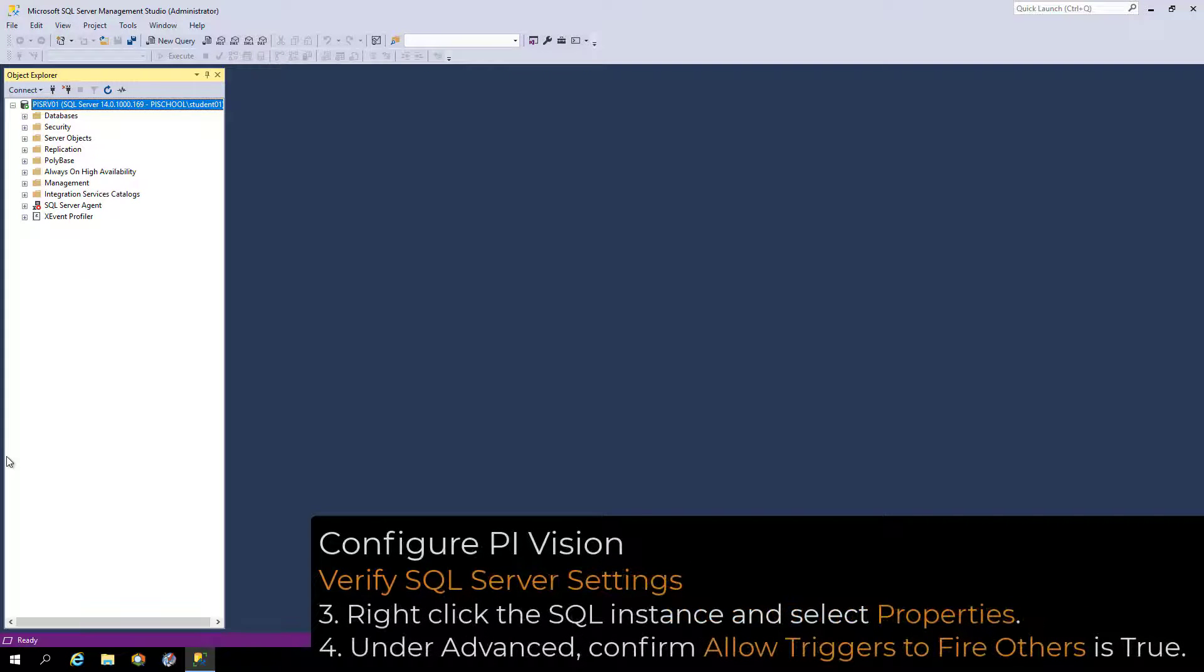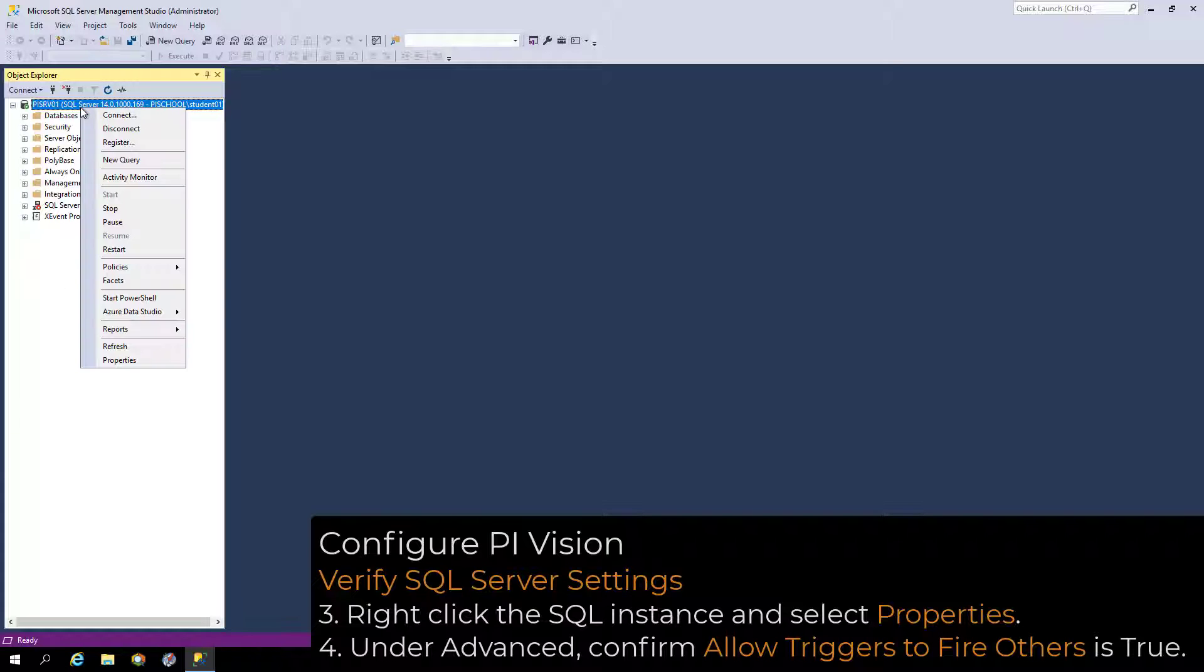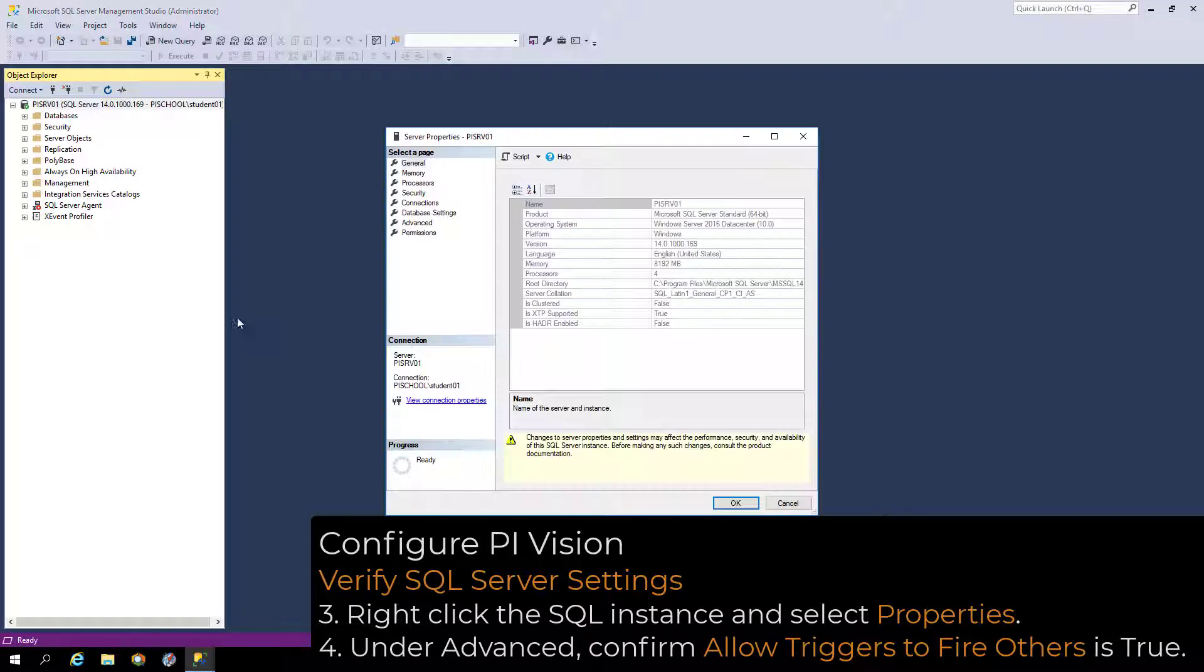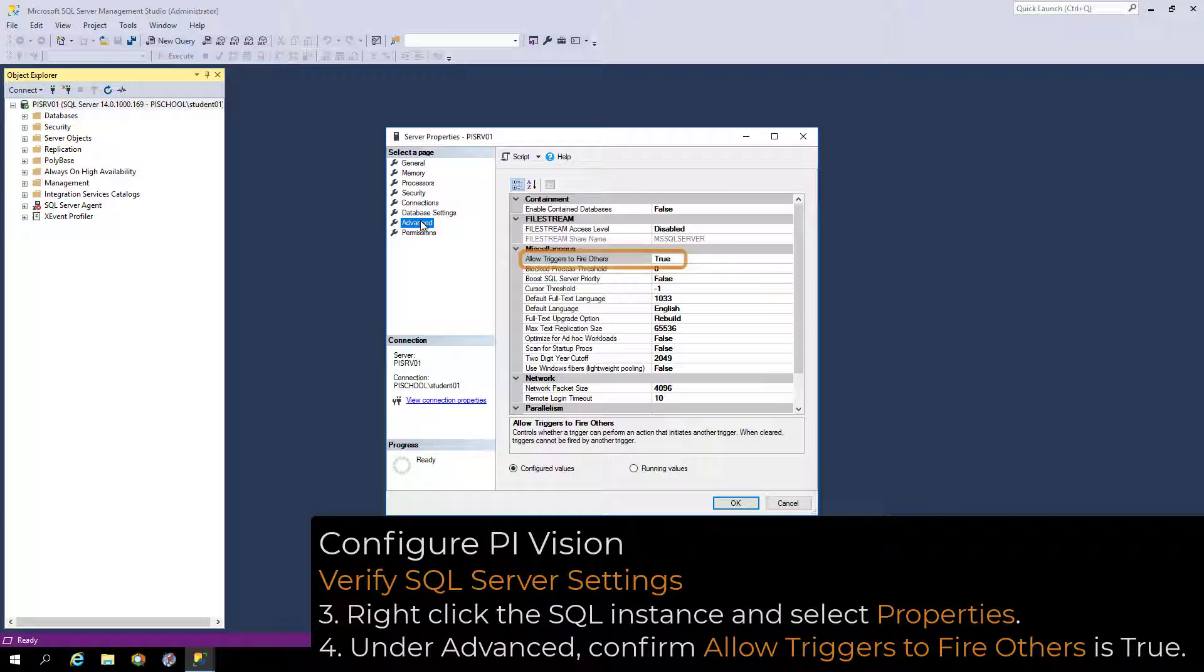Next, verify that this SQL Server has Allow Triggers to Fire Others set to True. To check this, right-click the SQL instance and go to Properties. Under Advanced, confirm that Allow Triggers to Fire Others is set to True.